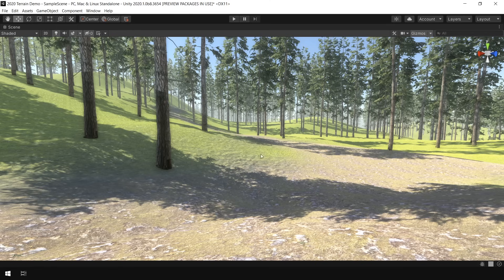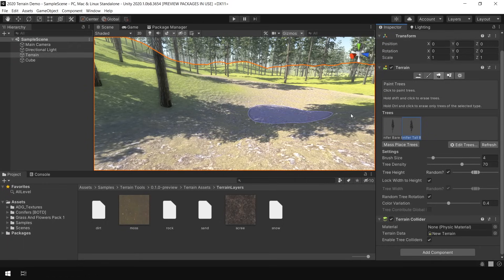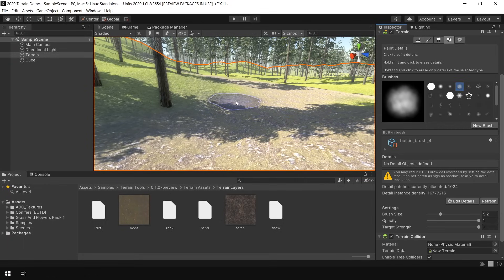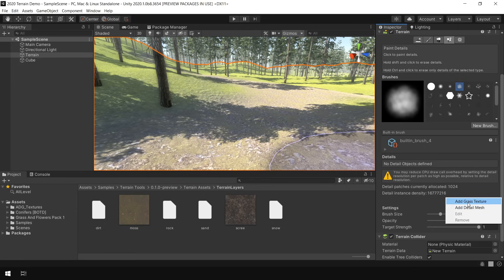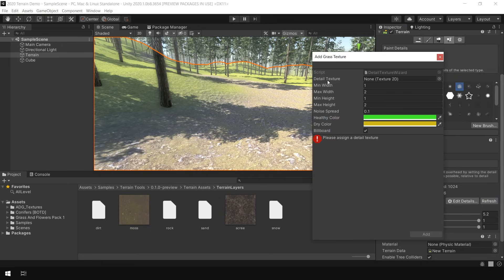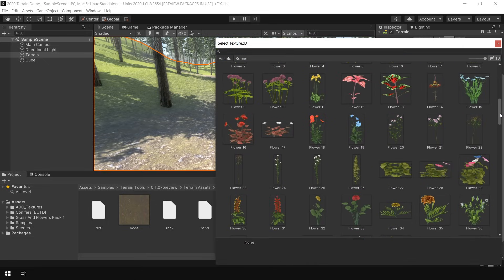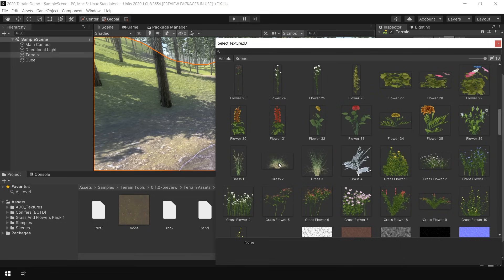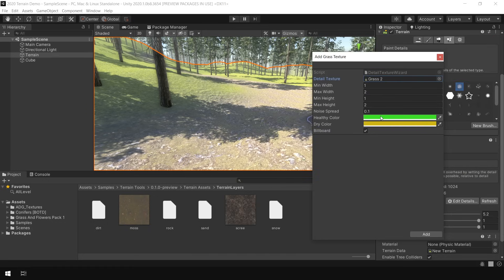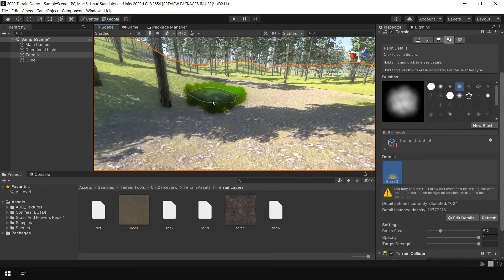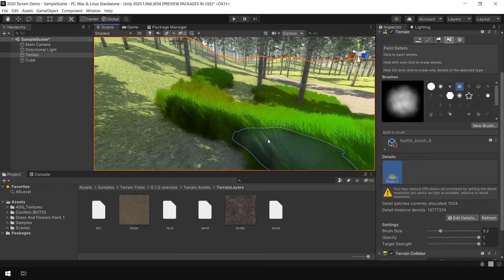It's time to add some grass on our terrain because without grass, the terrain looks empty. To add grass, go to the Paint Detail section. Same like trees, first you need to assign your grass prefab. Click on Edit Detail, and here you can add two types of grass object: the first is a grass texture with transparency, and the second option lets you assign an actual grass mesh. Let's choose the grass texture option. Here you can choose your detail texture and define the width and height of this grass object. Keep everything to default and click Add, then click and drag to add grass on the terrain.